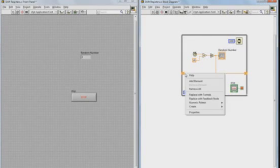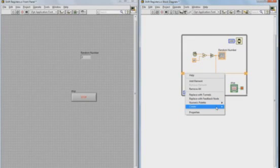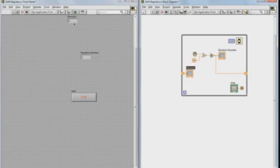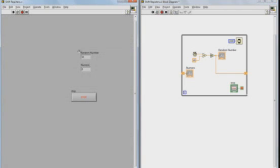So if we create an indicator off the left shift register, I can move that indicator right below our random number, and when I hit run, we'll see our current random number will be on the top indicator, and the bottom indicator will show the random number from the previous iteration.